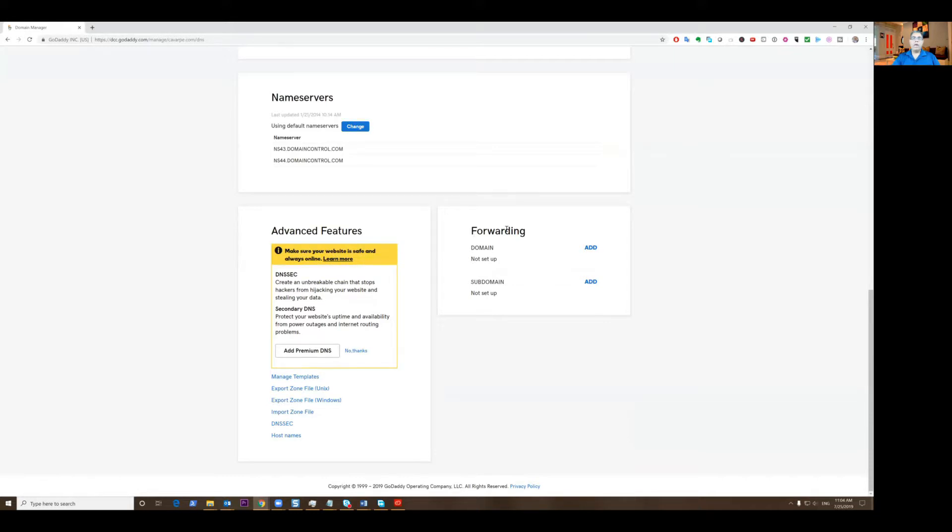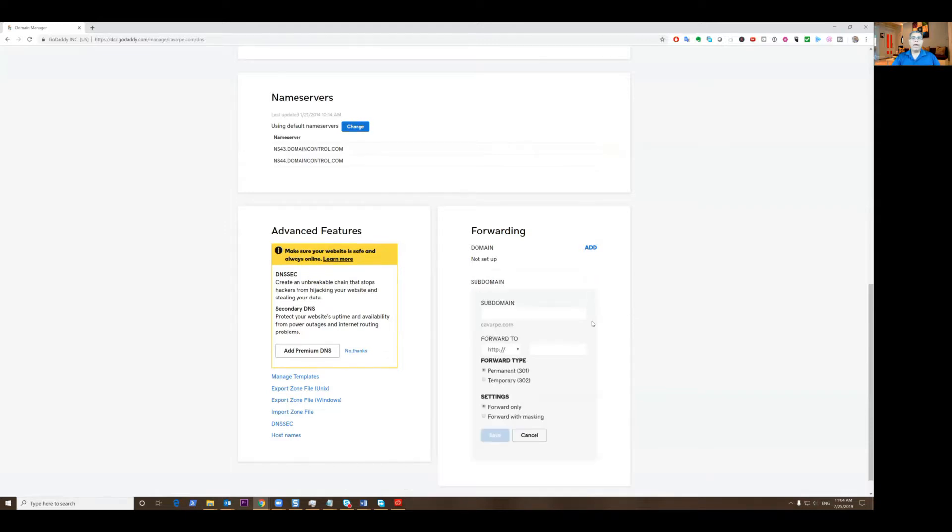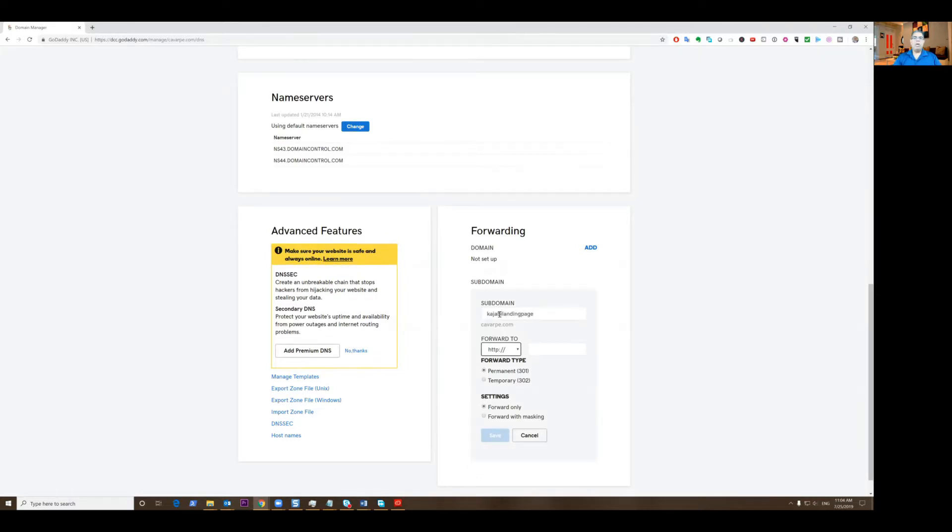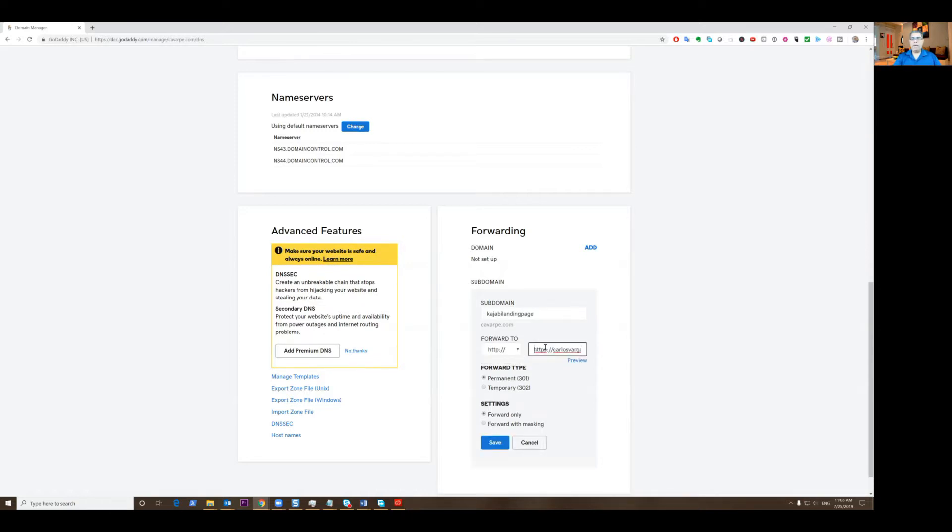You're going to see this section here called forwarding. And what you're going to do is, if you want to forward your full domain, that's fine. But if you're going to forward a subdomain, you click here, subdomain, you click add, and I'm going to call this Kajabi landing page. I'm going to forward this somewhere, I need to have the page from Kajabi.